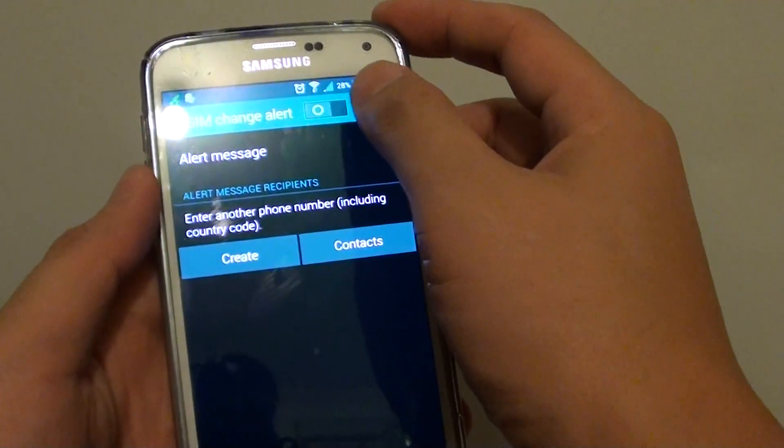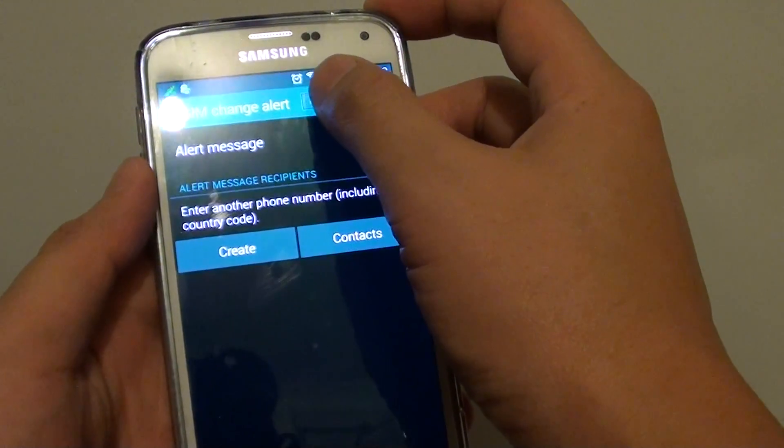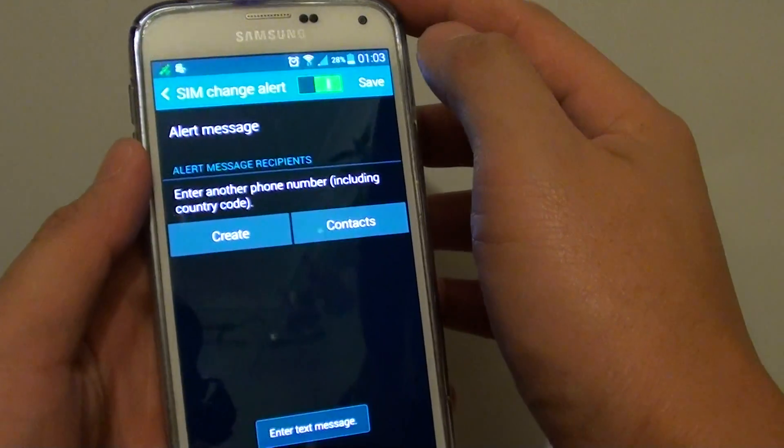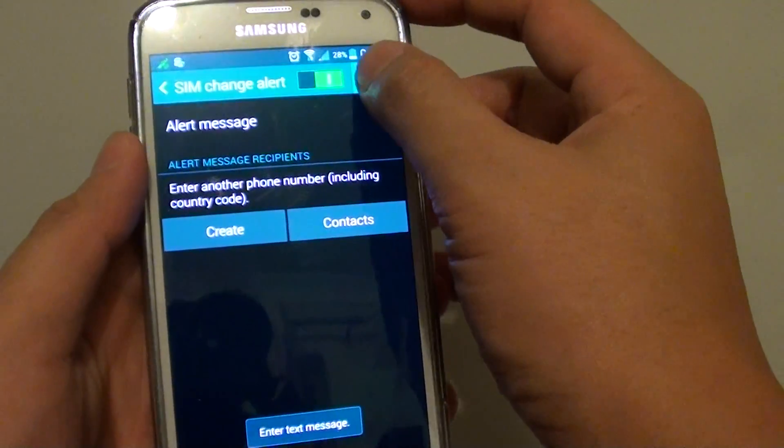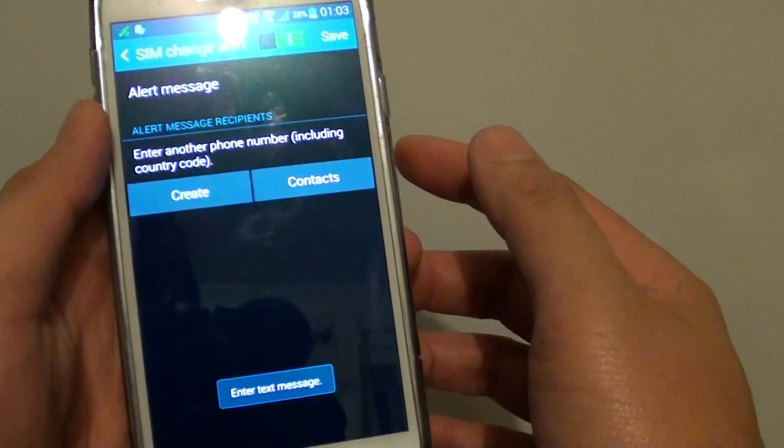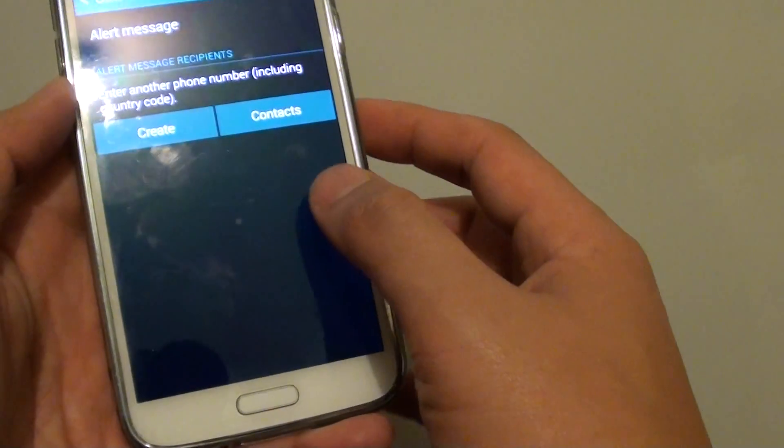In here at the top there is a switch. Slide to the right to turn on, then tap on save. This will save the changes.